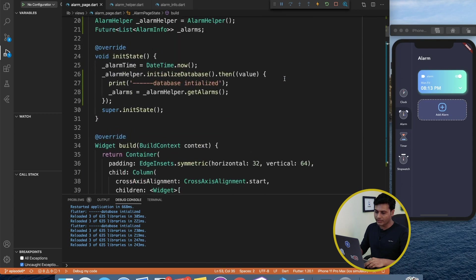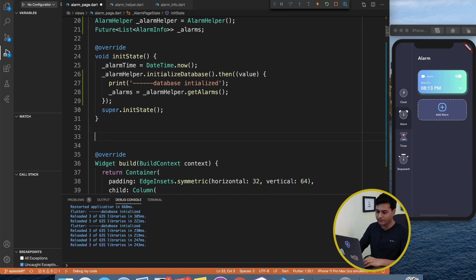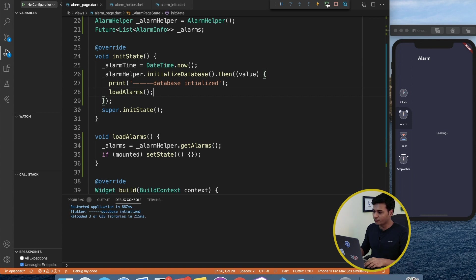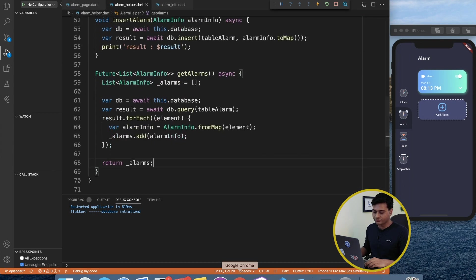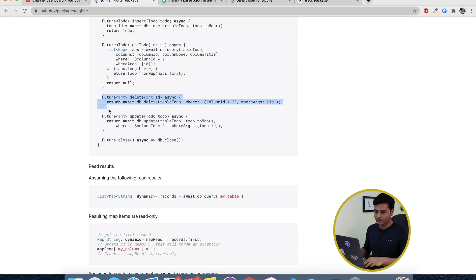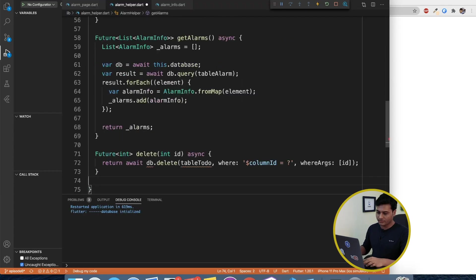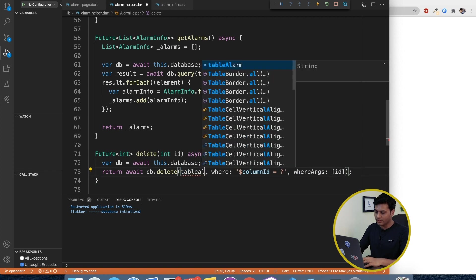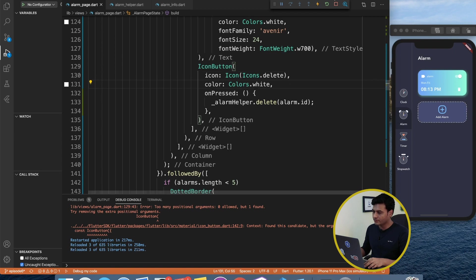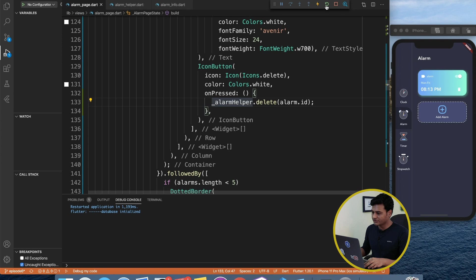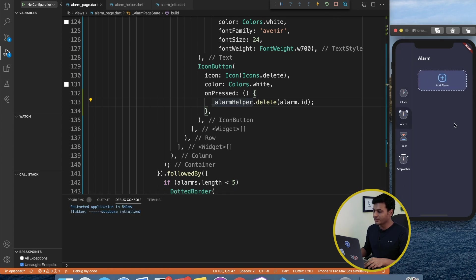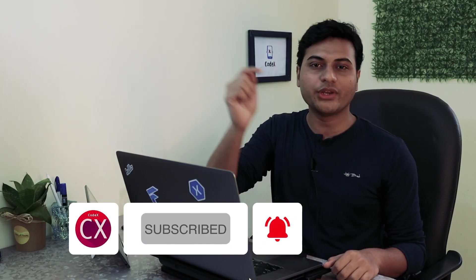The record is working. I'll clean up by creating a small helper method. Rerunning once again, going to alarm — the record shows from the database. Let's do one more operation: delete. In the helper I copy an example query and define a delete method. Inside it, I get the db instance and call db.delete(tableAlarm, where: columnId == id). After restarting, I go to the alarm page, click delete, reload, and the record is gone — deleted successfully.